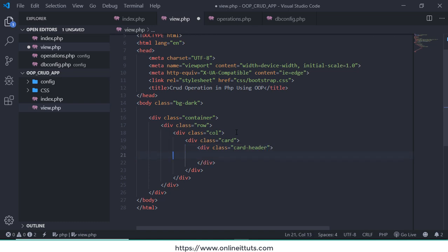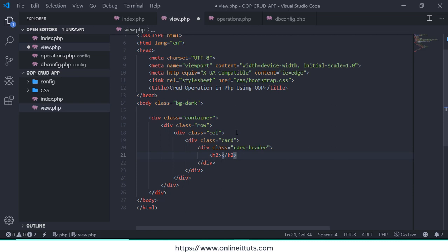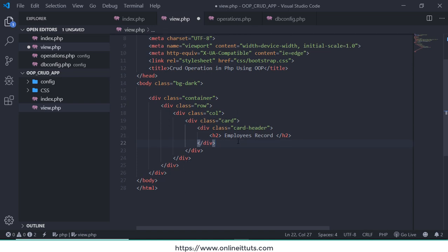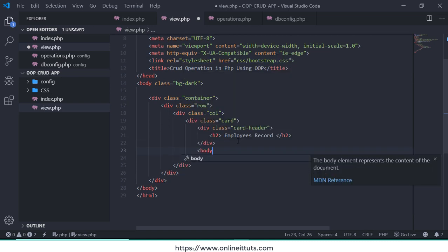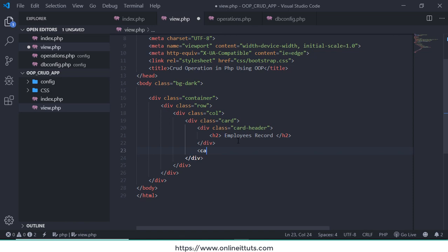I'm going to use class card. Inside card I'm going to write again div card-header, and then I'm going to use h2.